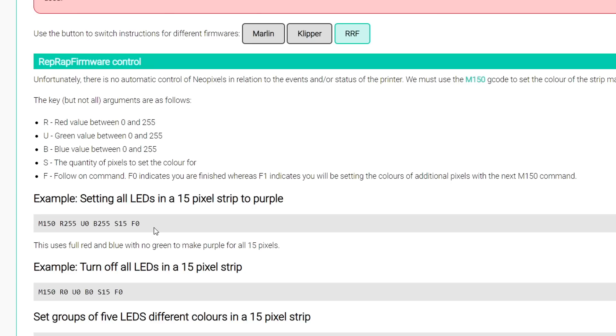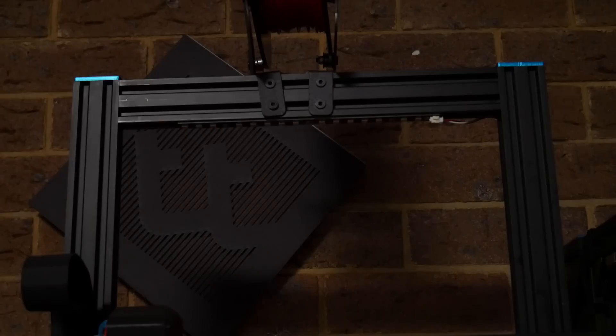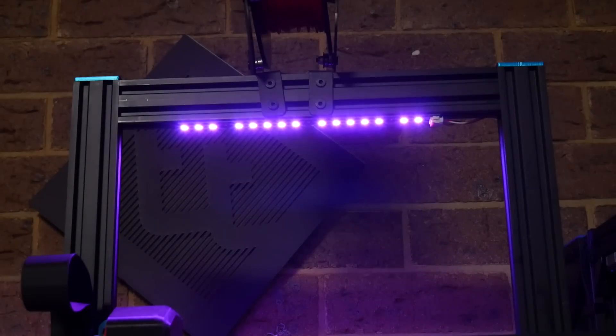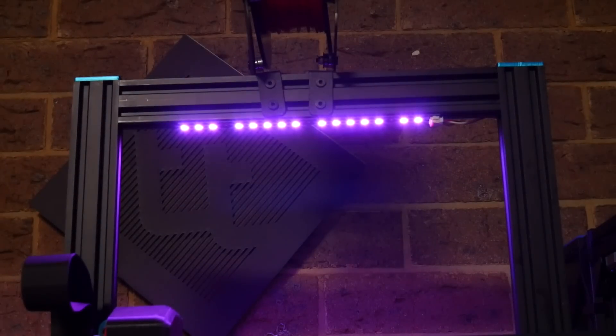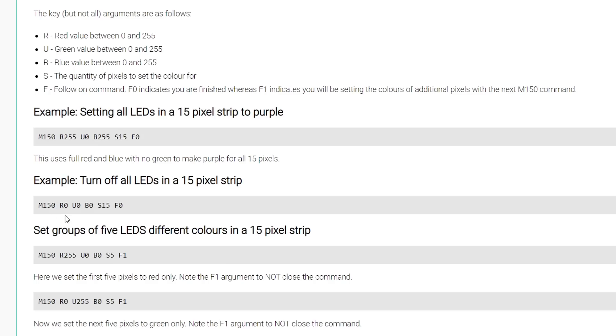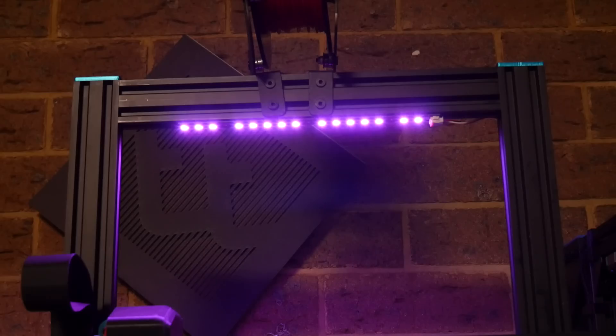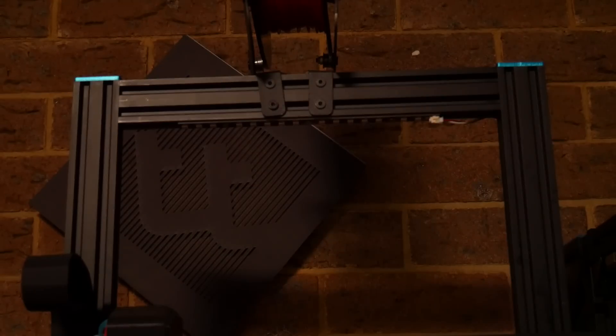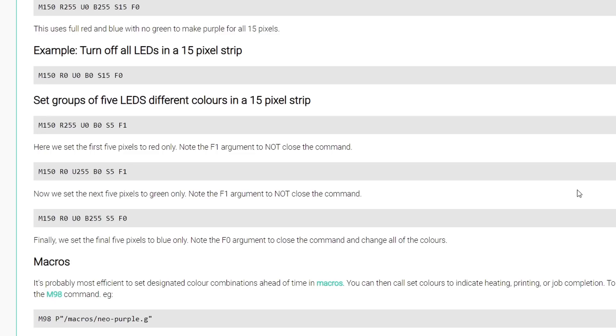Therefore, to illuminate our entire strip, we send M150 with our color combo, tell it to set all 15 pixels, and that we won't be following on. Like our other examples, this will illuminate all in purple, and we have a similar command with all of the color values at 0 that will turn all of the LED strip off. If, like the other examples, we want to divide the strip into three different colors, RepRap firmware makes that fairly efficient.